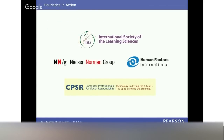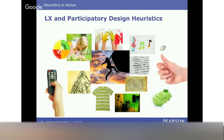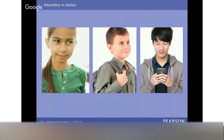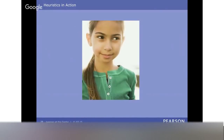These heuristics have been informed by a variety of domains, starting with the Nielsen-Norman usability heuristics and building on from those, incorporating instructional design principles and learning sciences. We're going to look at a few of these today in the context of three different learners: seven-year-old Layla, nine-year-old Frankie, and higher-ed student Kim. We'll start with seven-year-old Layla.